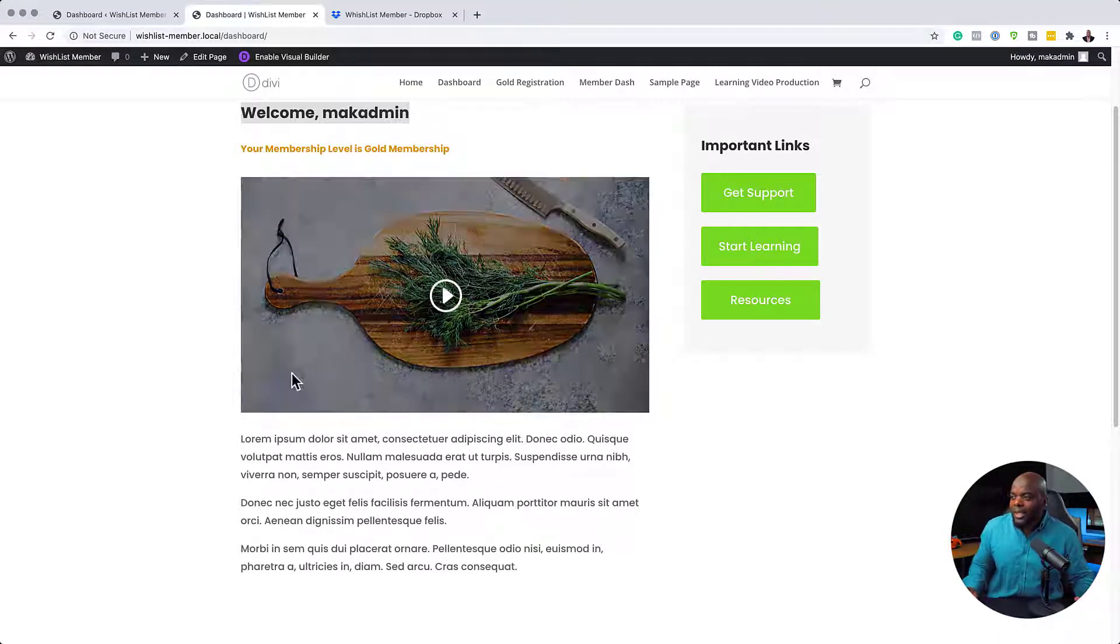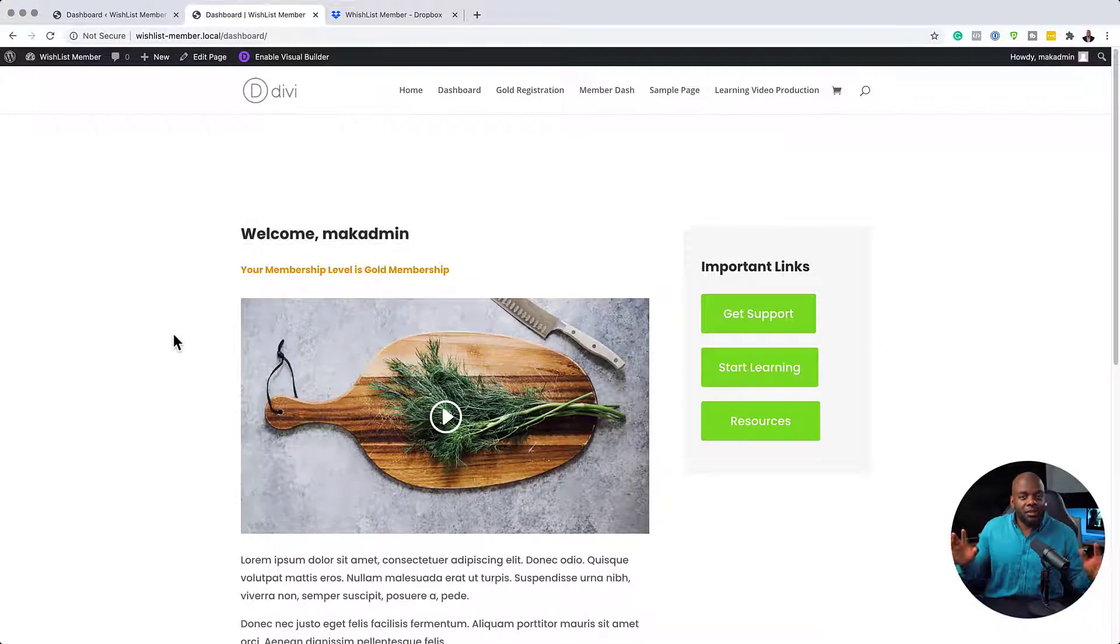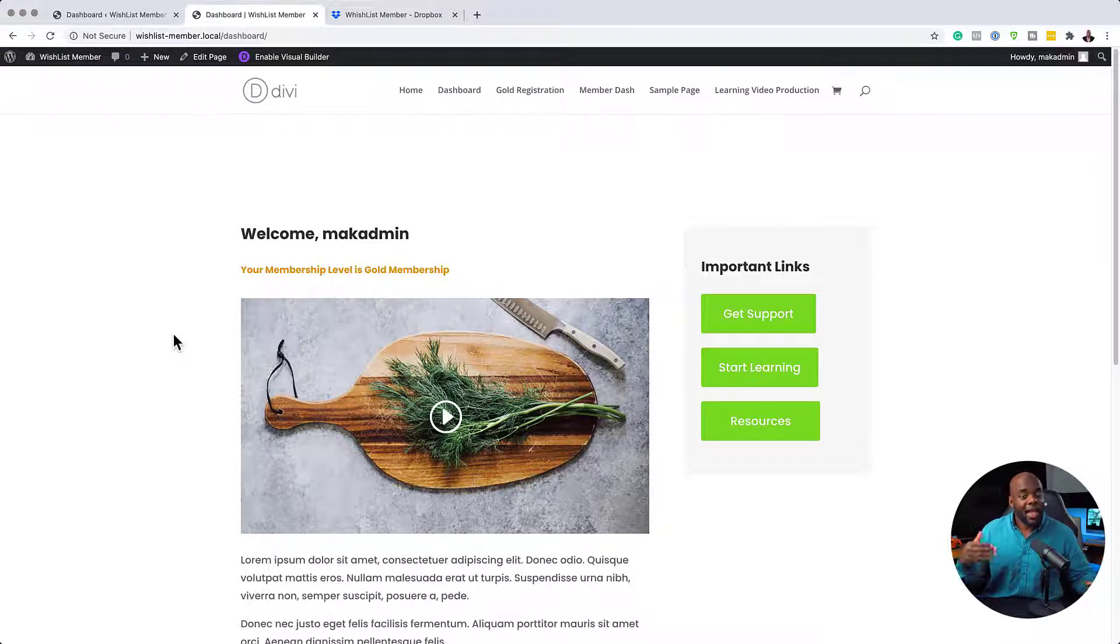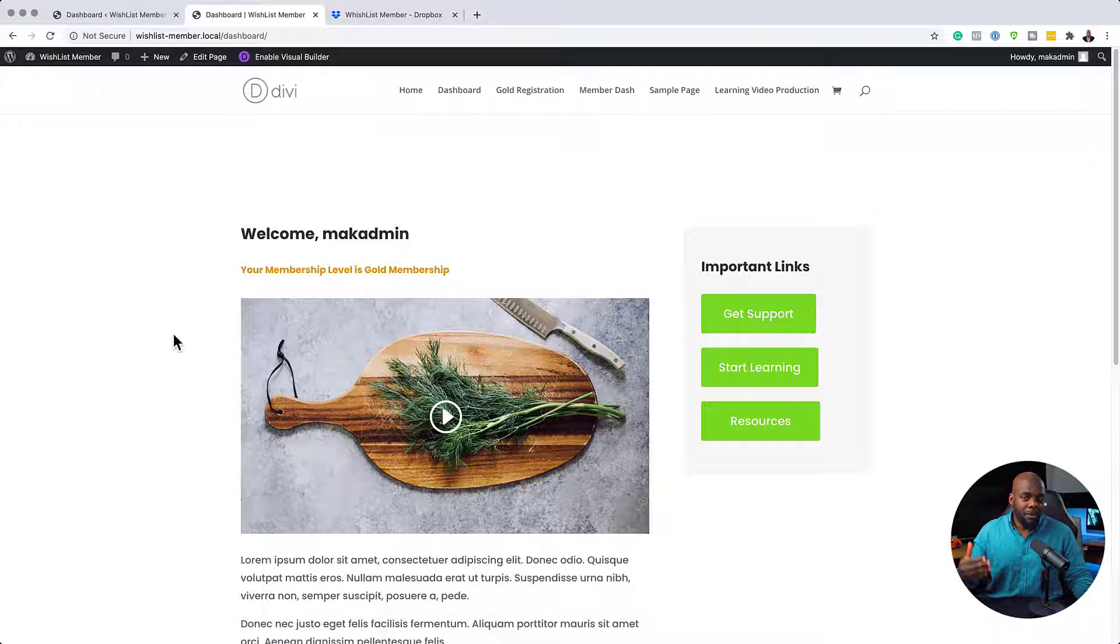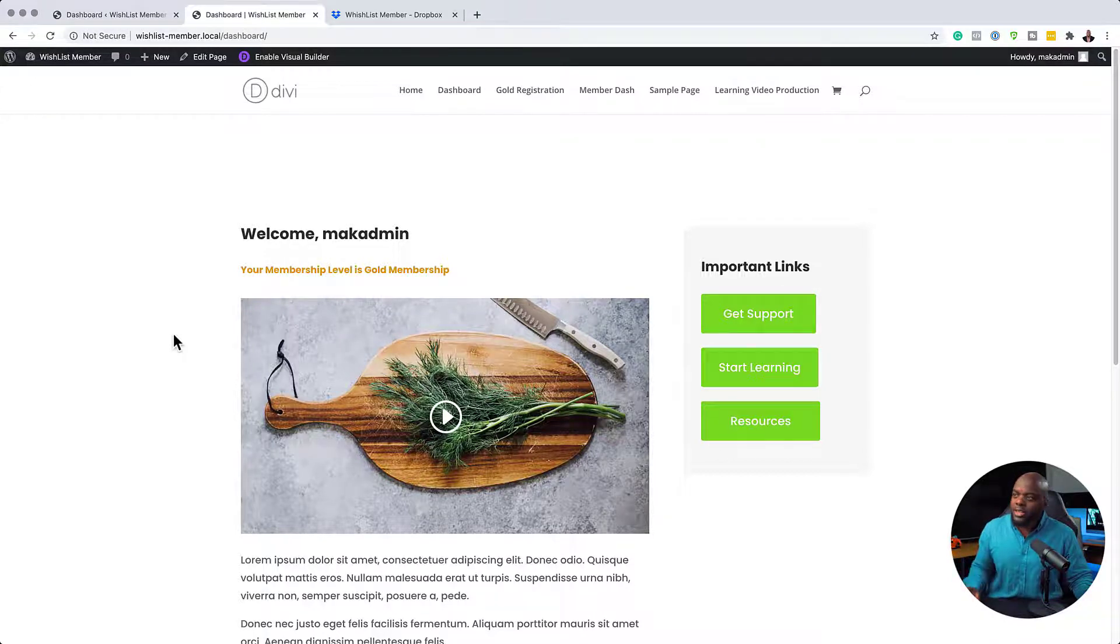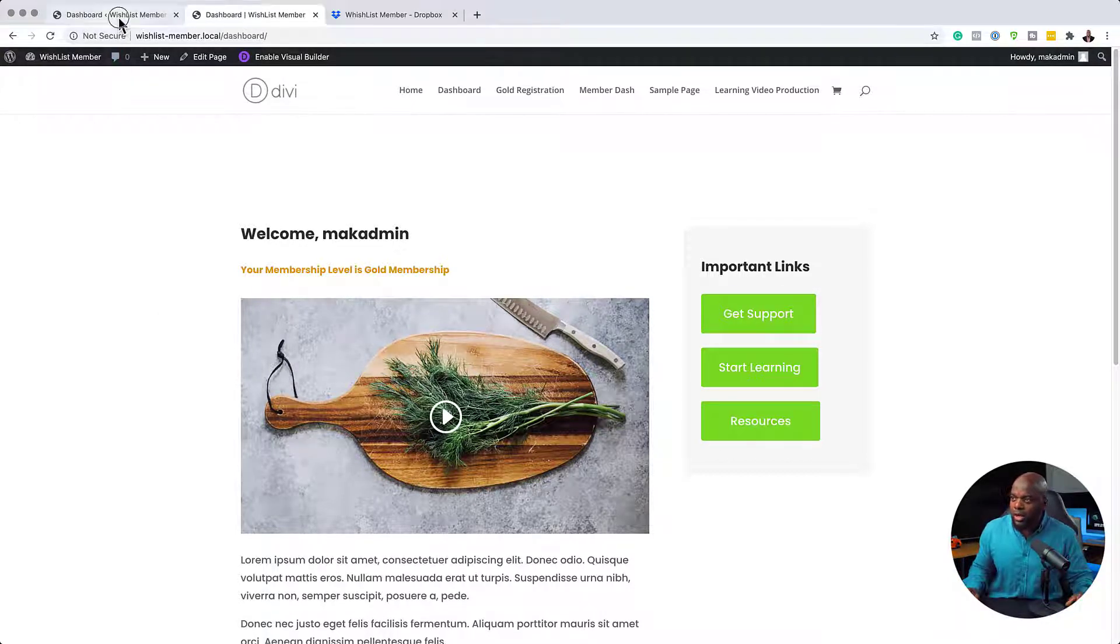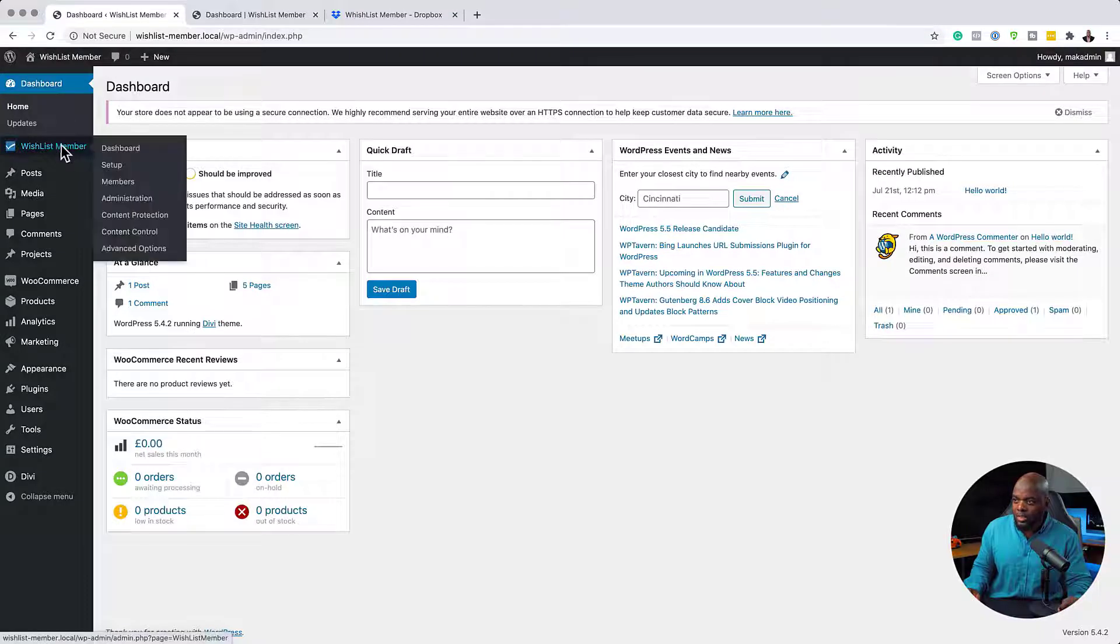Alright, so let's say you want to direct people to this particular dashboard page as soon as they log on to your membership website. So the way to do this is by coming over here to your dashboard and clicking on WishList Member.